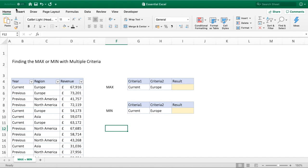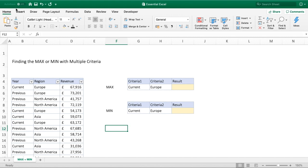In our example, as you'll see on screen, we've got a simple table on the left hand side with three fields. We've got the year, either current or previous, the region which gives us Europe, North America, or Asia, and then for each of those we've got a revenue. We're going to use our multiple criteria max and min functions to find out what the max or minimum sale was for a particular region and year.